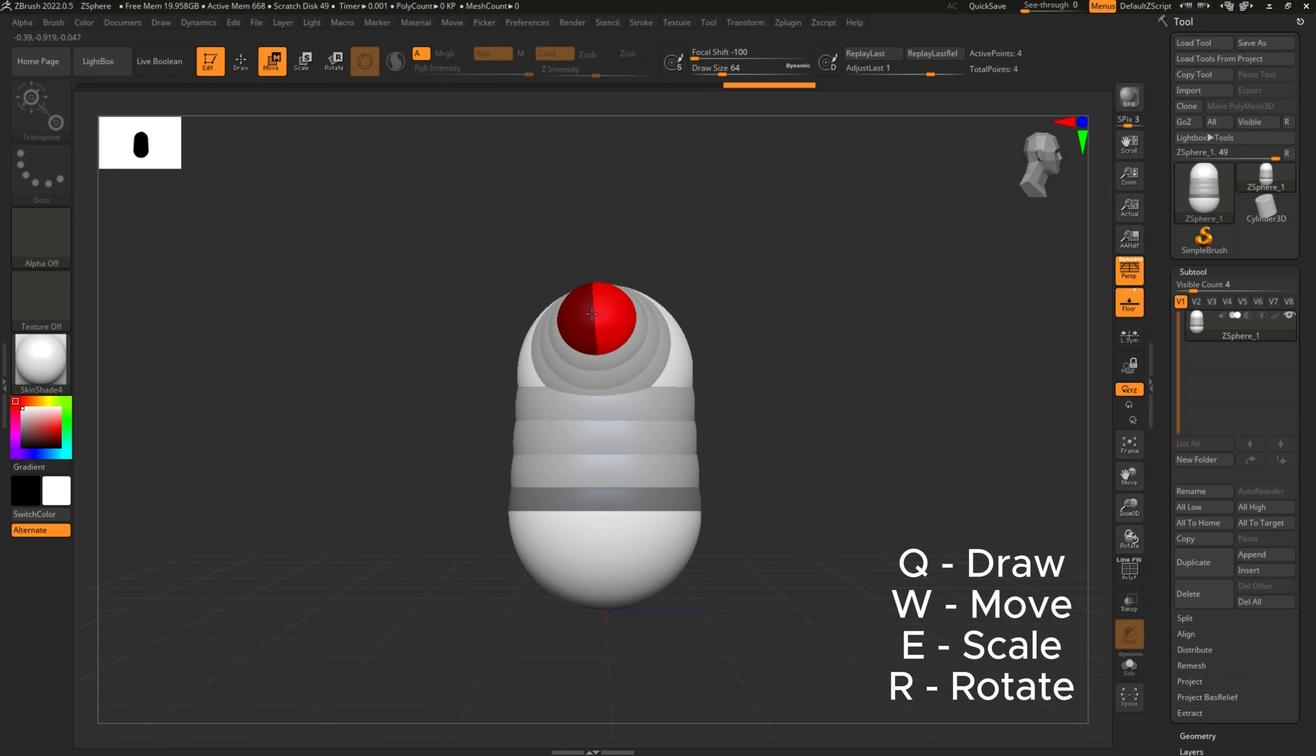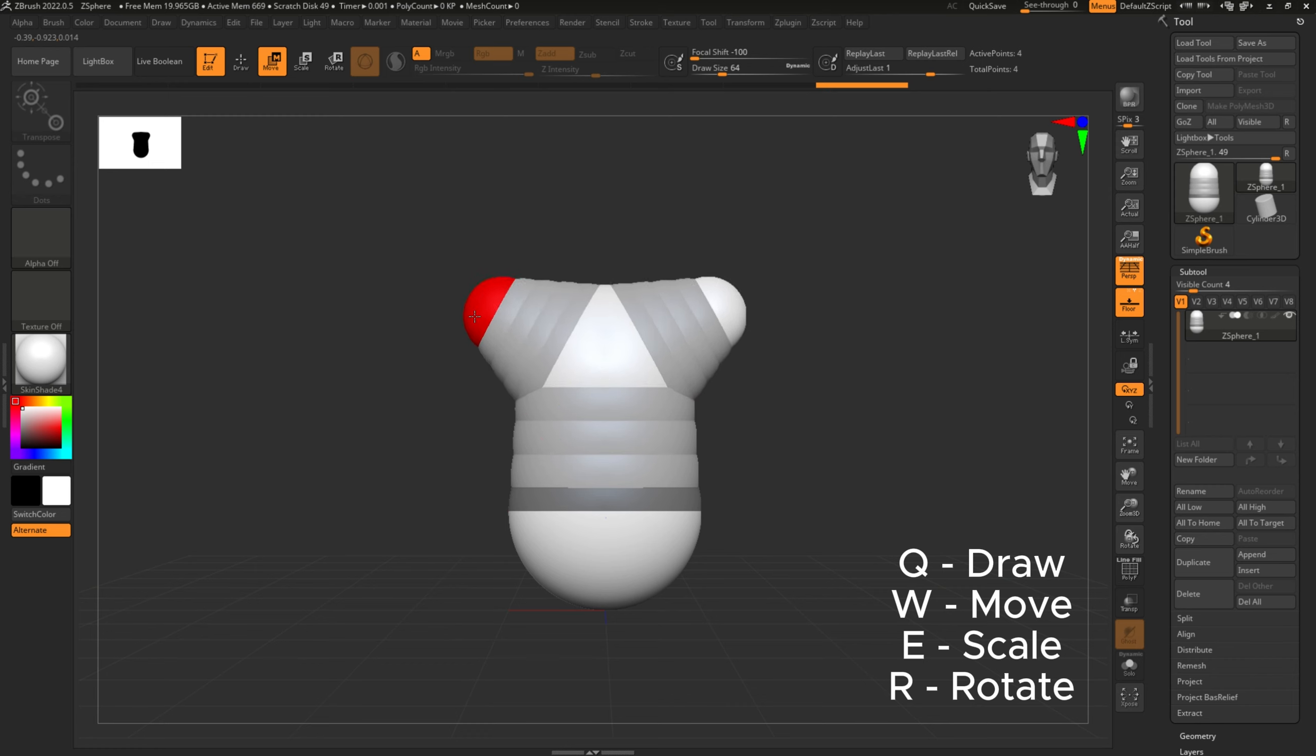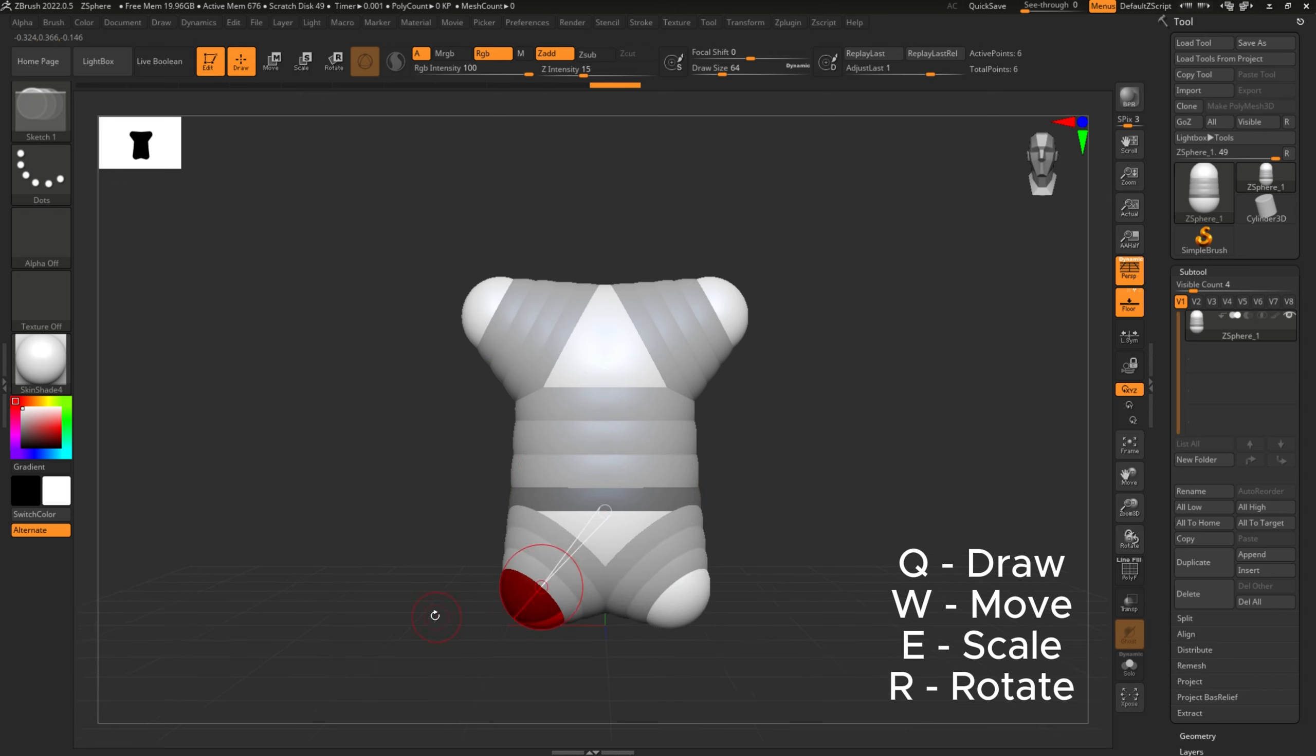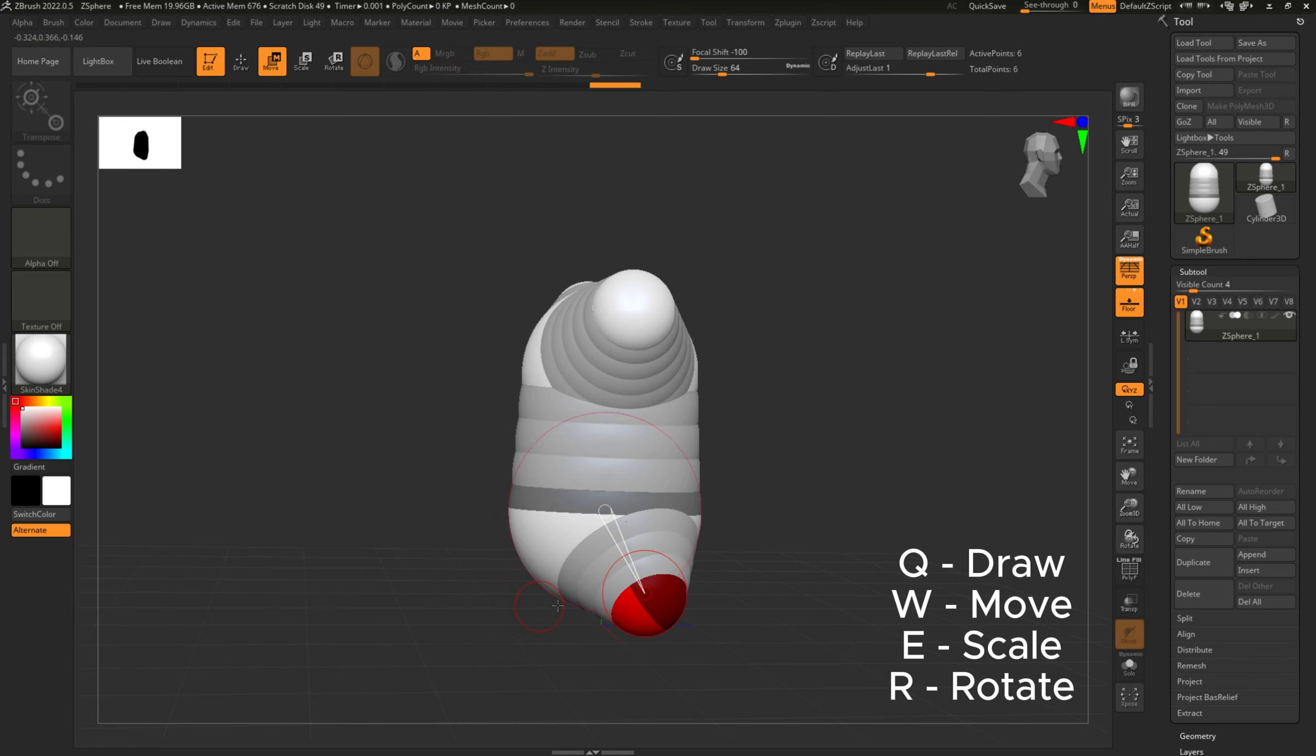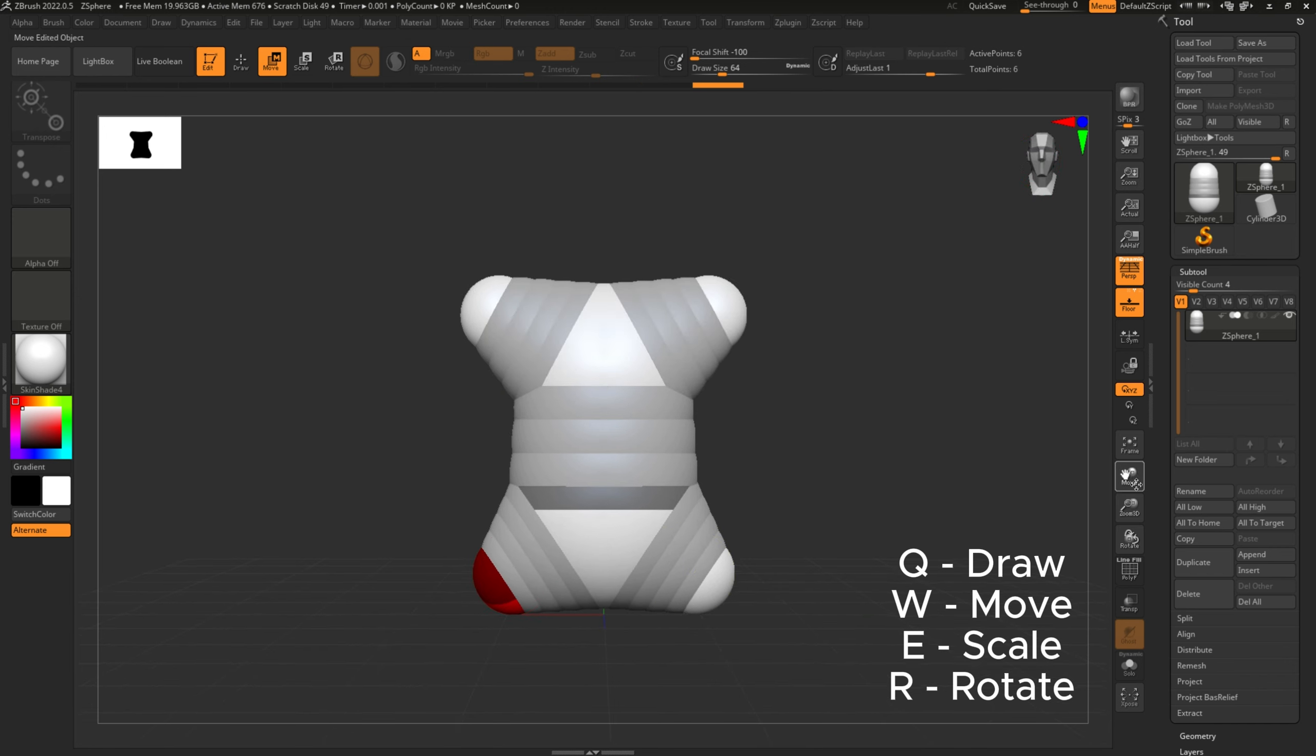So right now I just want to have that activated, double-checking, showing where that is under Transform. So I start with the shoulders, stuff like that. Again, this is a useful tool to create a skeleton. It's in the name, and it's an easy way to block out what you want to do with your model.